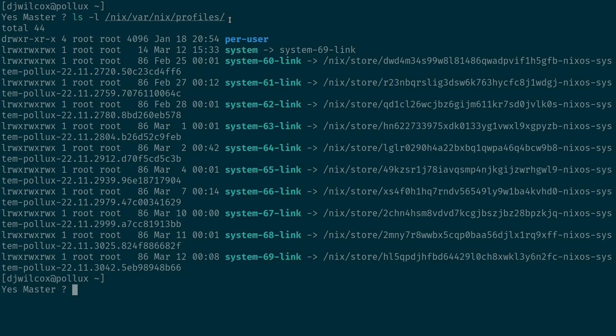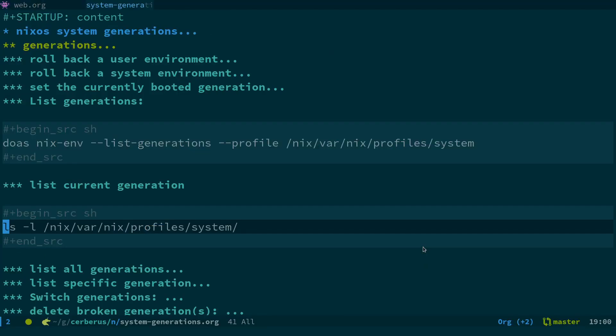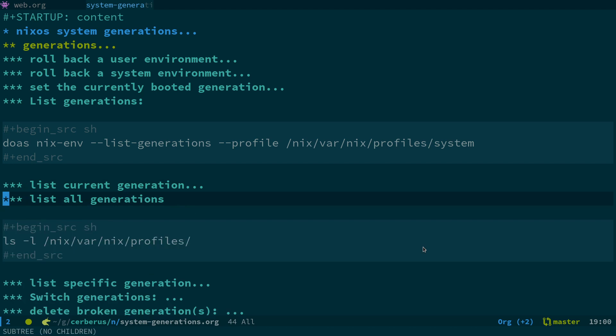So what this is doing is actually listing all the different profiles here. So we've got 60 to 69, and these all link to different sections in the Nix store.